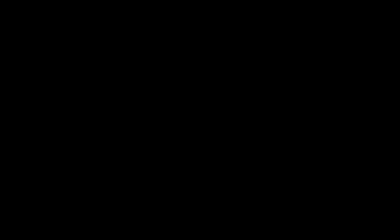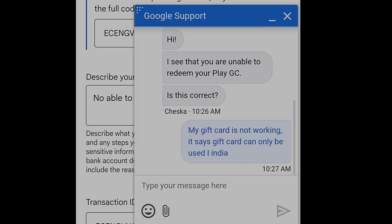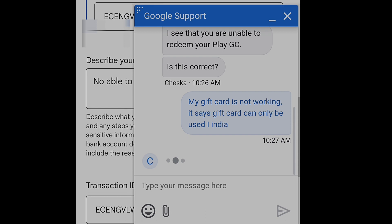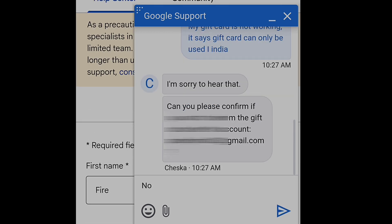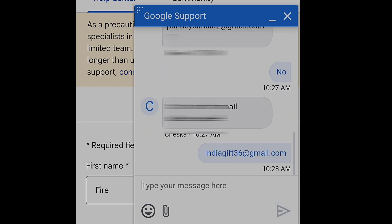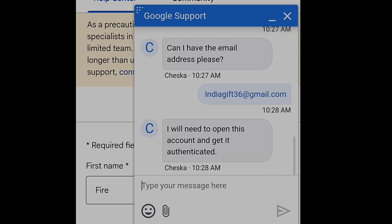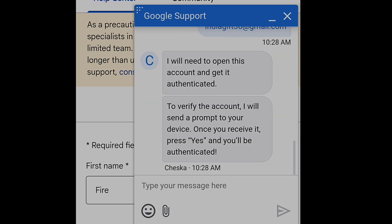After clicking, Google will provide you an agent. I'm facing some problem on my laptop so I'm switching to my mobile screen. Here you can see I have successfully connected with Google support. The agent asked me which account I'm facing a problem with, so I provided my Gmail address where I'm trying to redeem the Google Play gift card. She replied that she will need to open and authenticate the account.